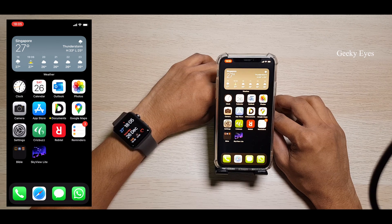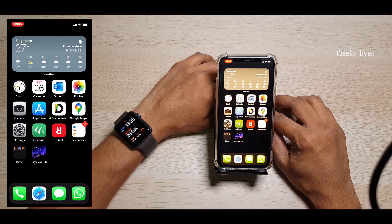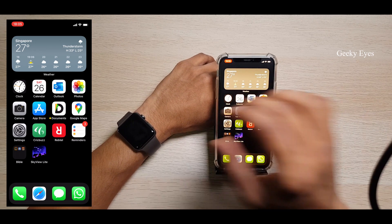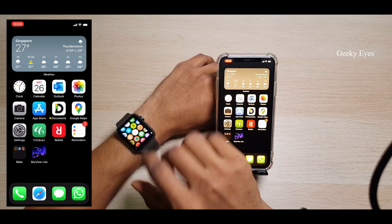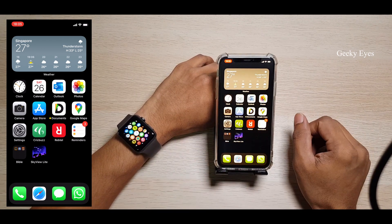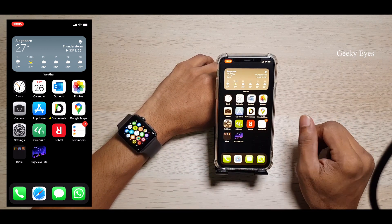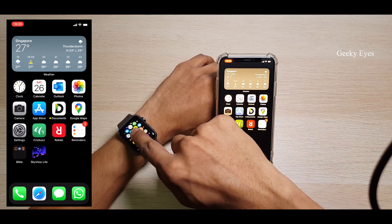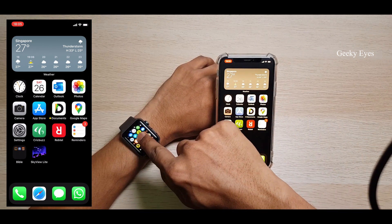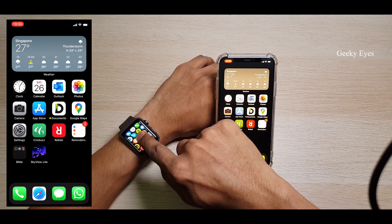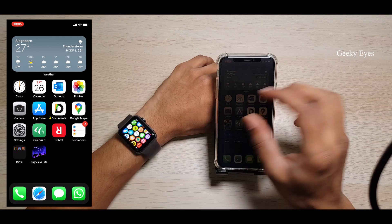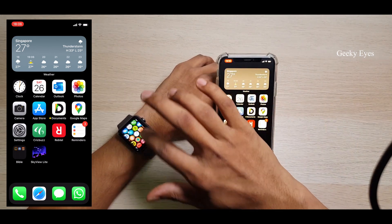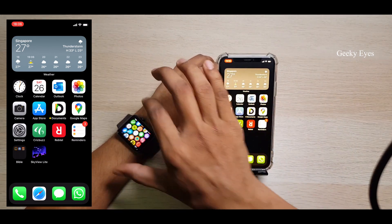Hello everyone, welcome to Geeky Eyes. In this video I'm going to show you how to change the app layout in Apple Watch. In my previous video I showed you how to change the app layout — you need to long press on the screen, then you can get an option like grid or list view.